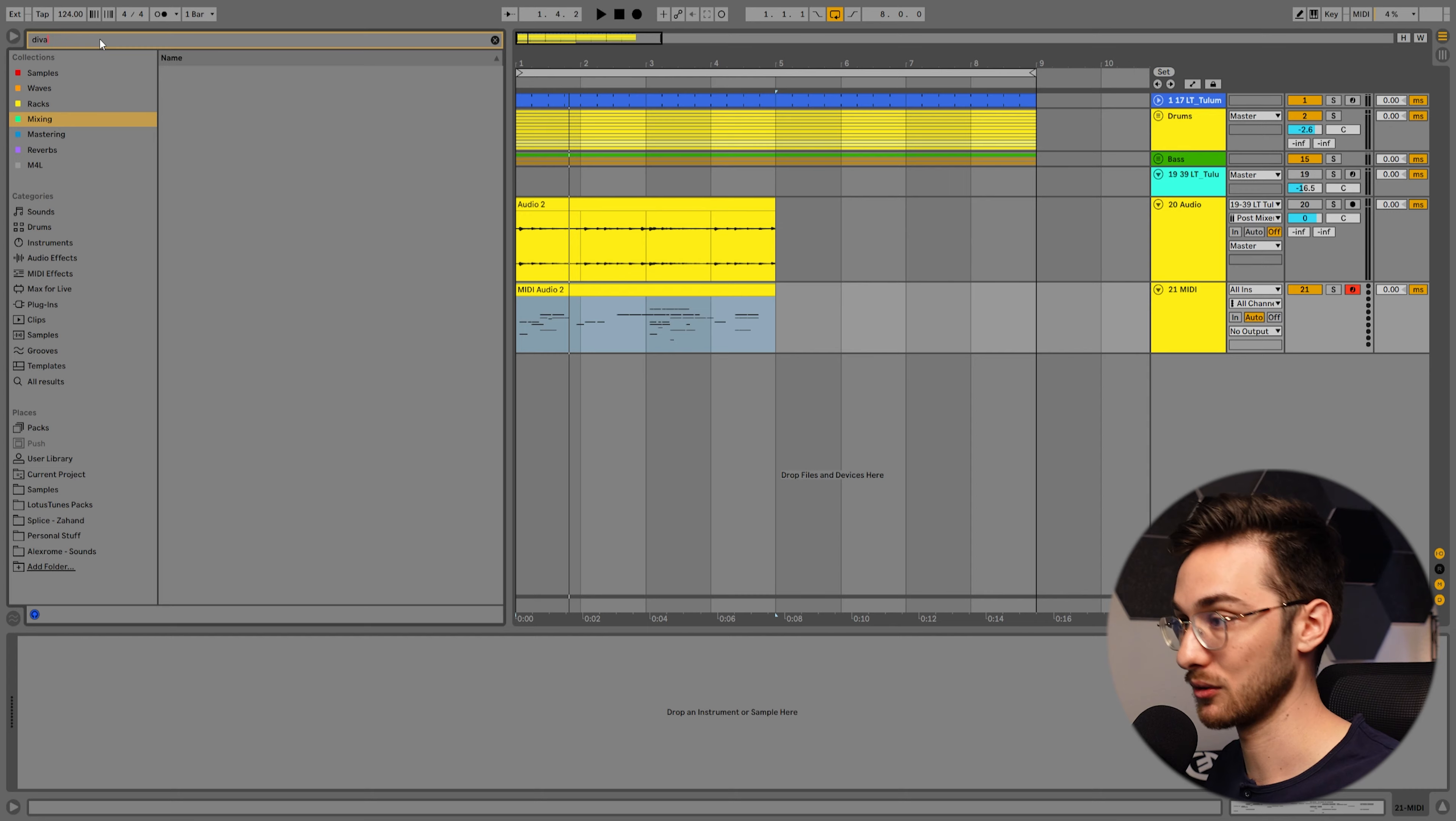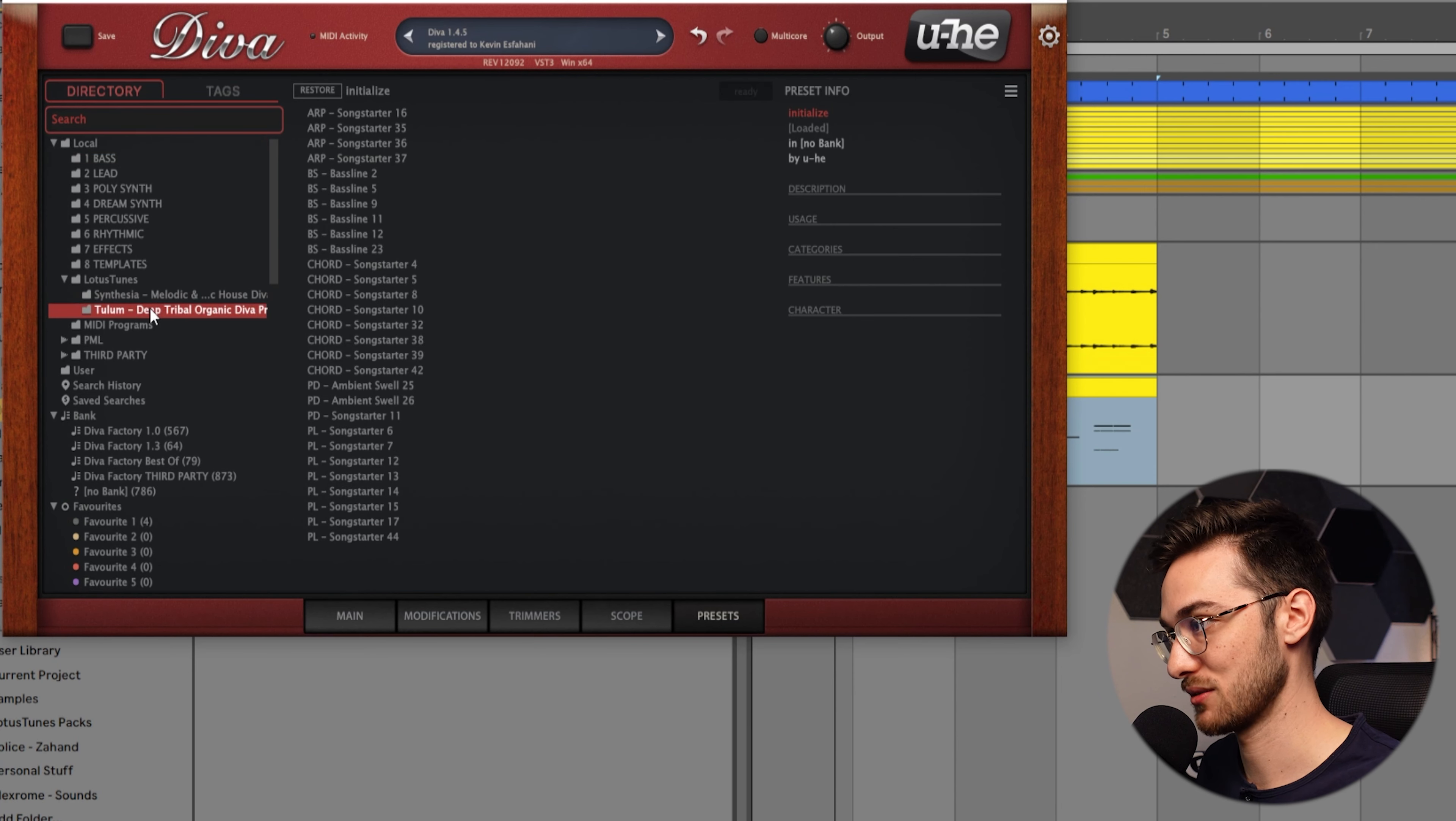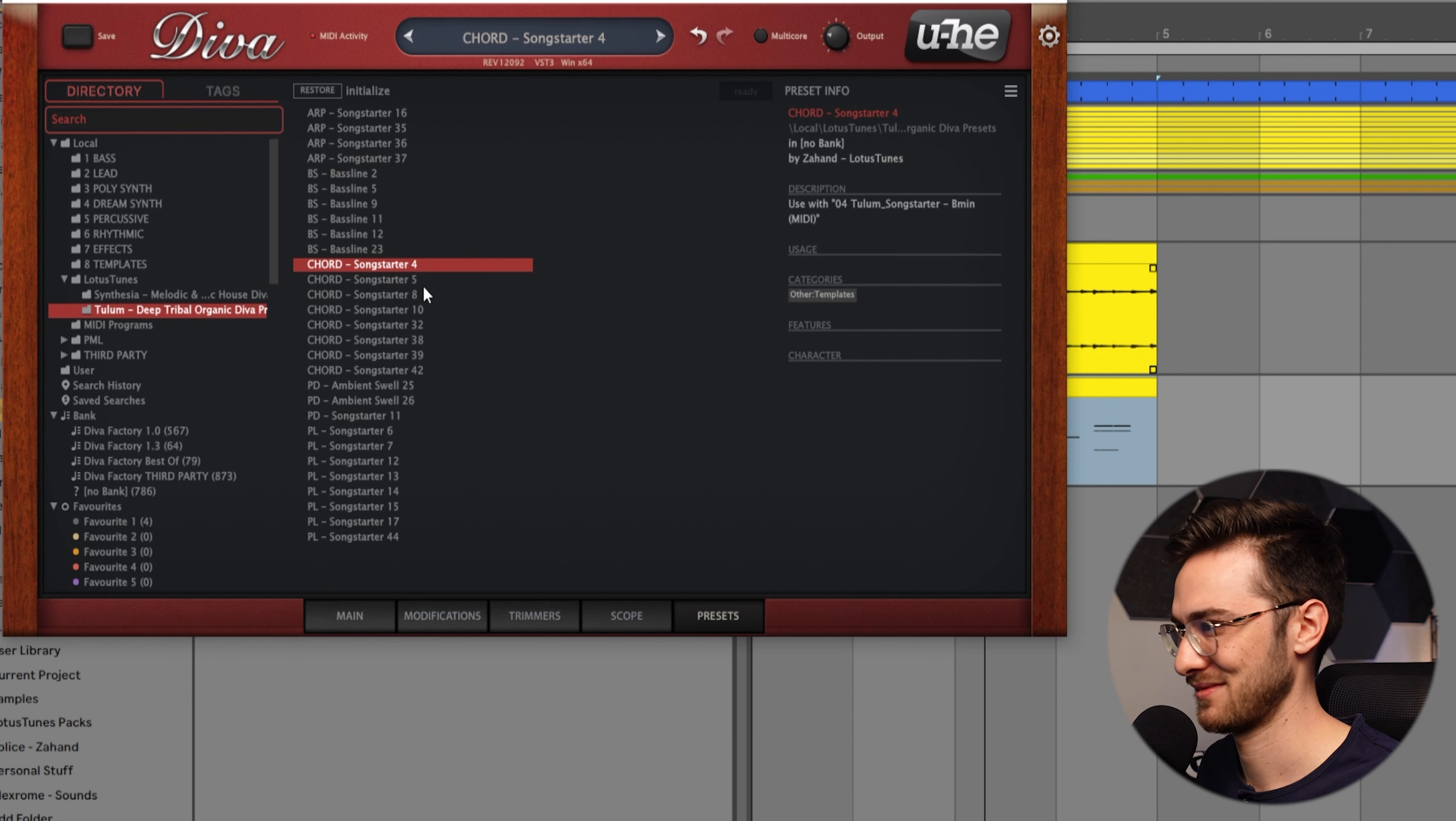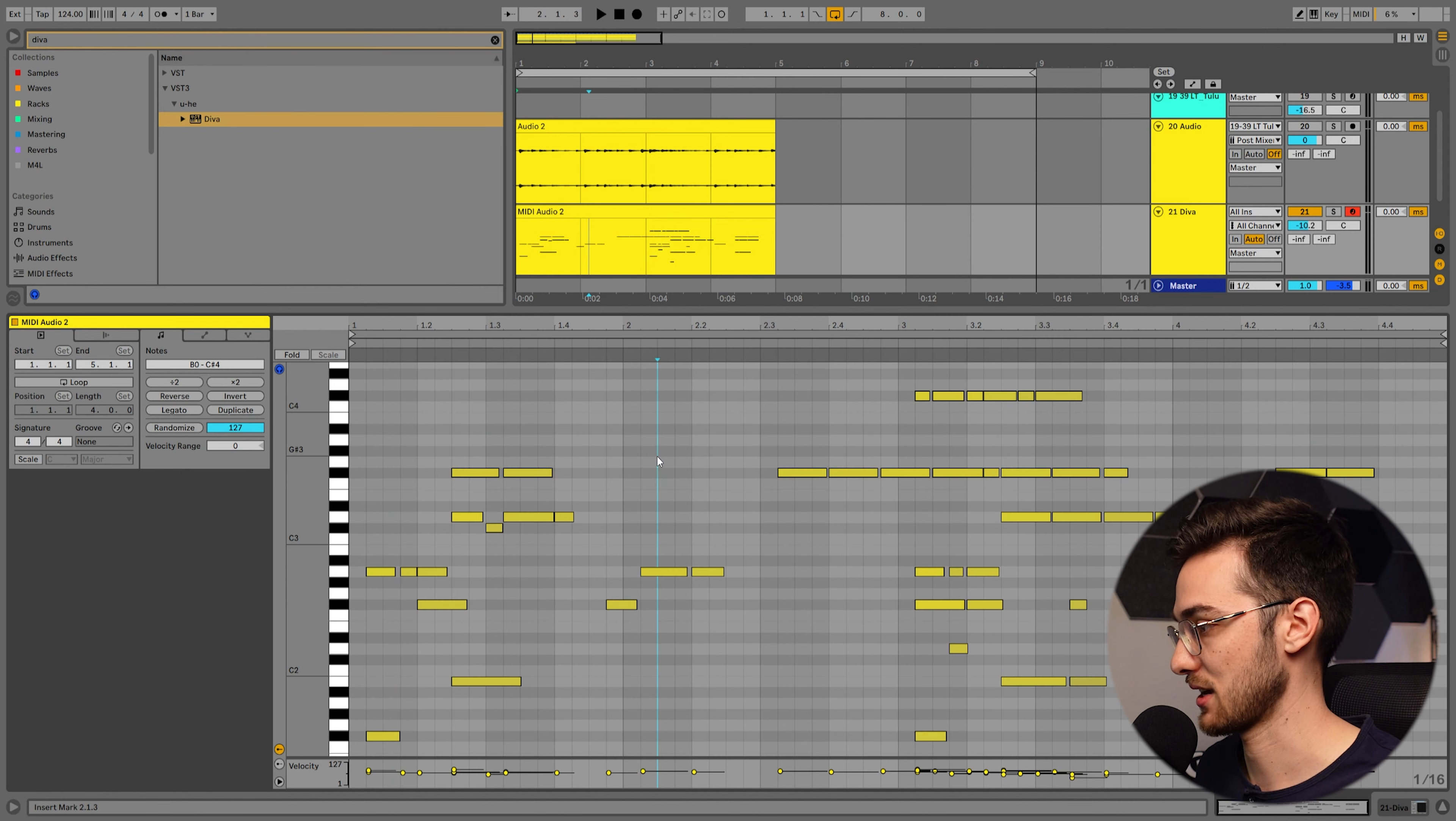We want to replace this default patch with another one. I'm going to load up a synth of my liking. I'm going to take Diva for that, go into presets, and select a few presets from my Tulum pack that I've recently released. I kind of like this one.